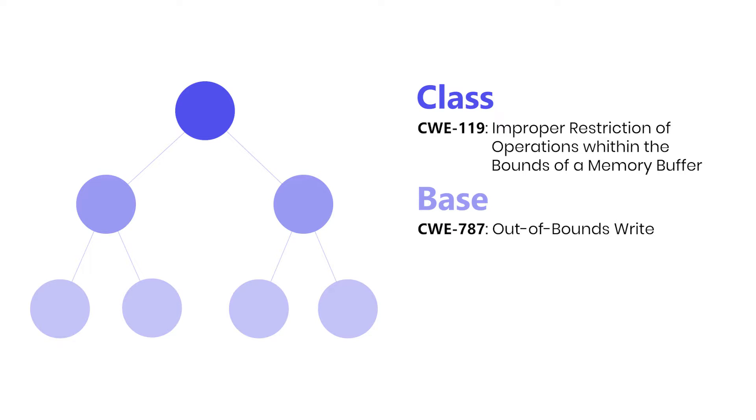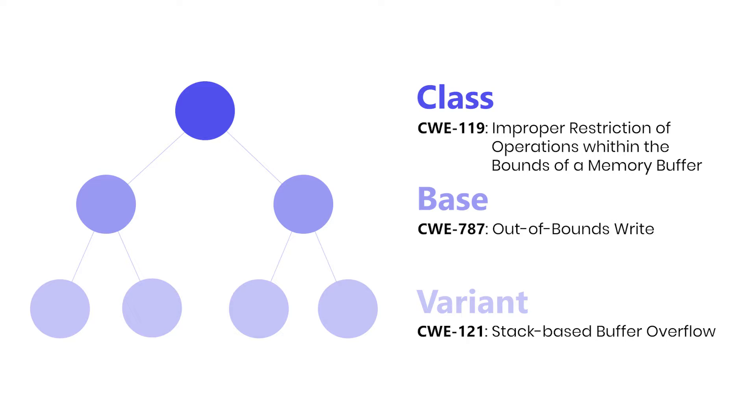Last, we have variants, the most specific type of weaknesses. An example of such is a stack-based buffer overflow, which is a child of the out-of-bounds write weakness.